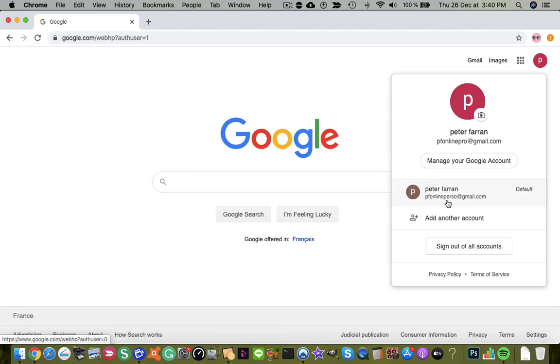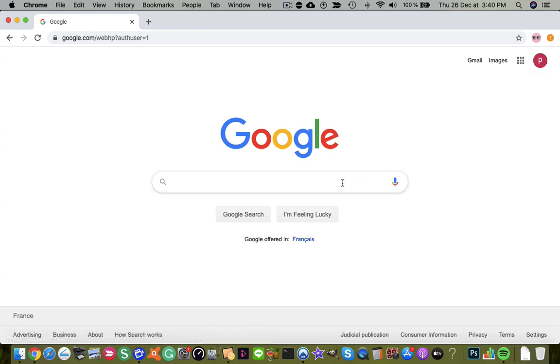So that was a quick guide on how to change your default Google account in Google Chrome. Please like and subscribe before you go. Thank you.